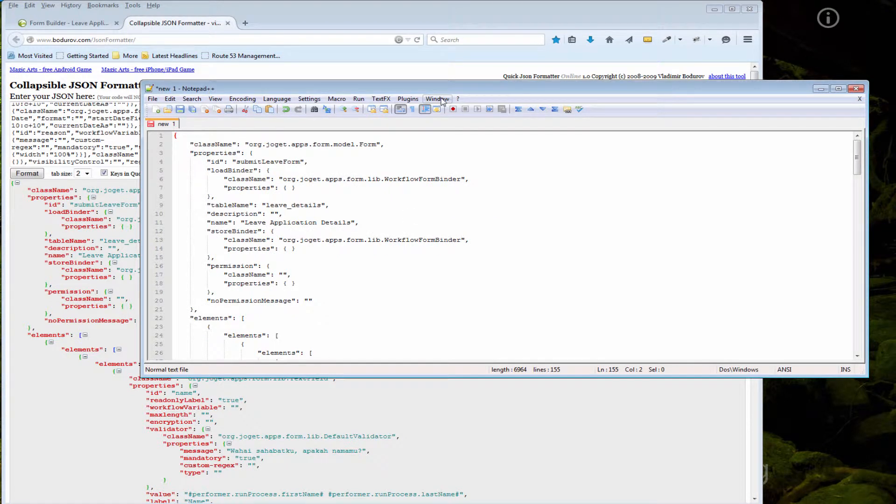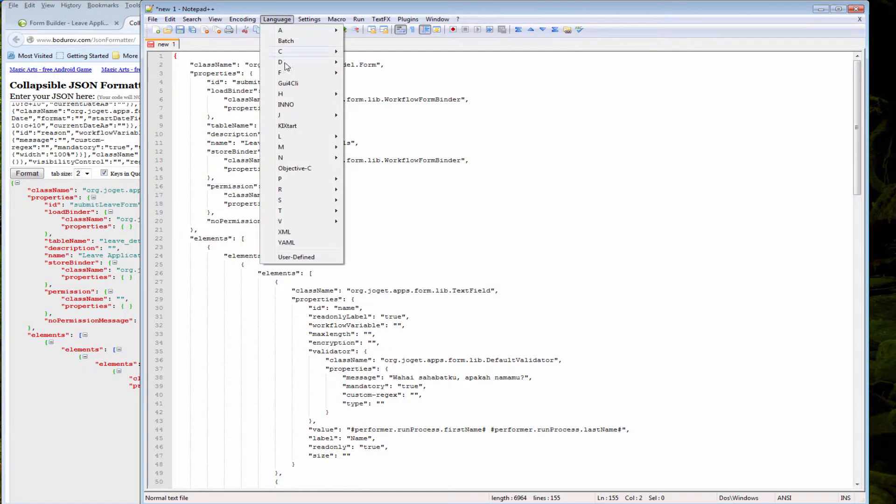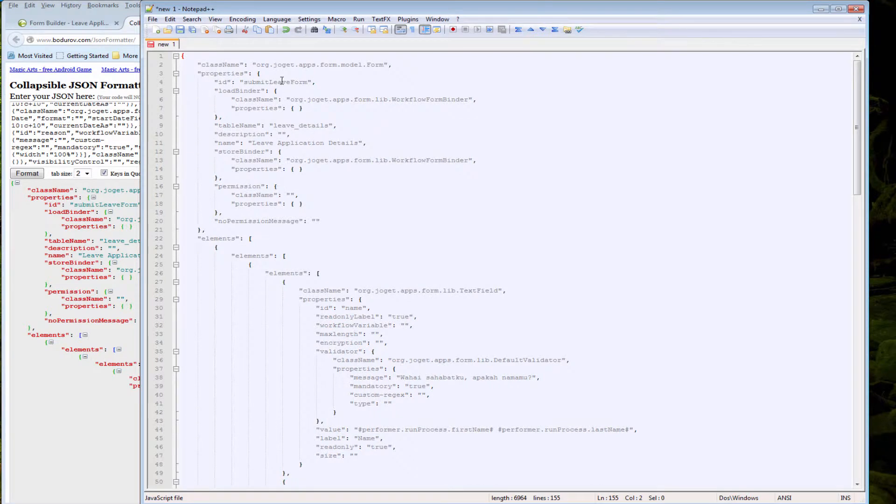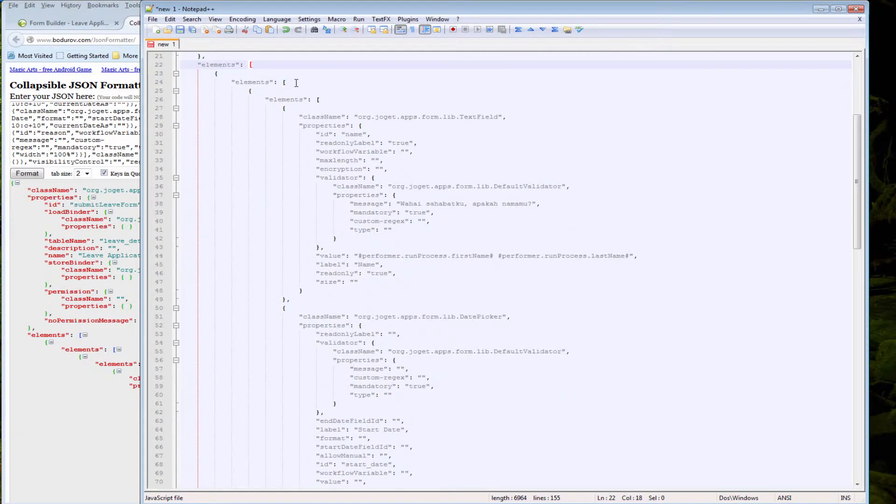I'm using Notepad++ here. Next, I'm going to format it to JavaScript so that I can see all the nodes highlighted.